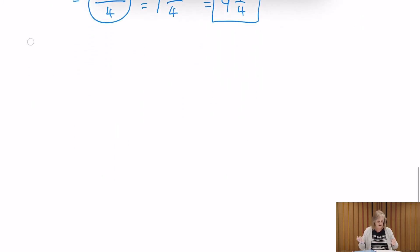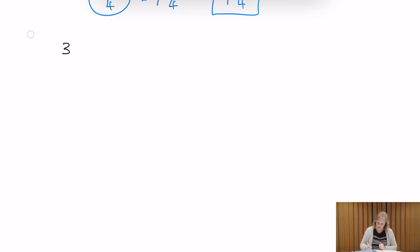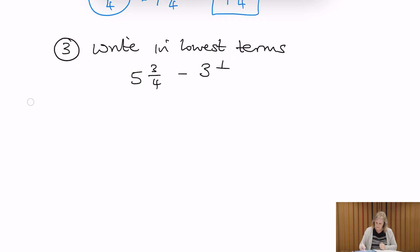That's adding fractions — and subtracting is very similar. We're just going to have a look at another question here. We want to write our answer in lowest terms. So we've got 5 and 3 quarters, subtract 3 and a half.